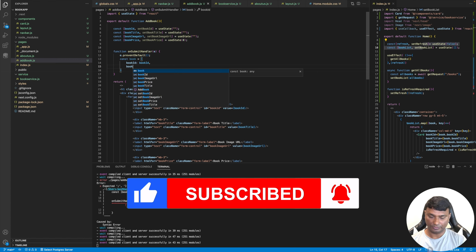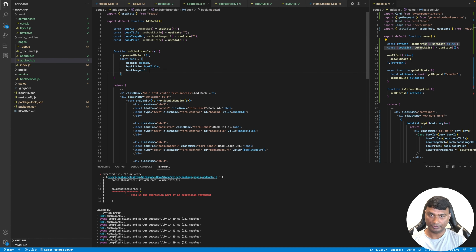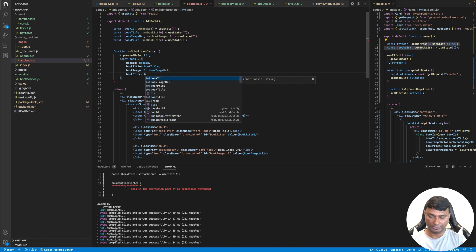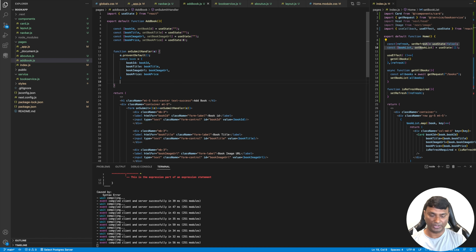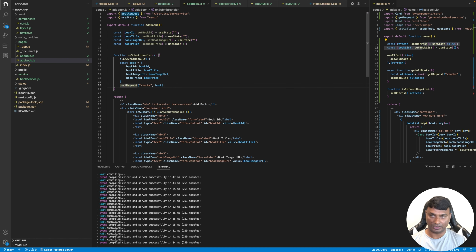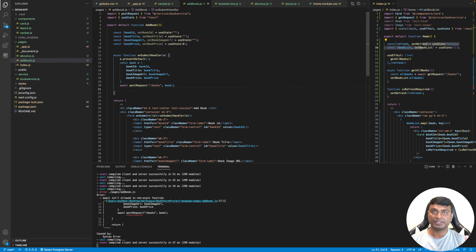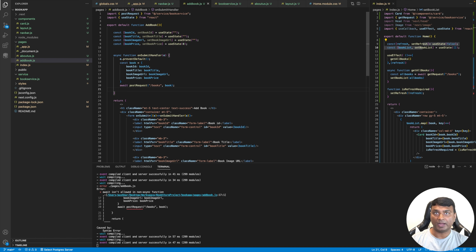The book object maps bookId to bookId, bookTitle to bookTitle, bookImageUrl to bookImageUrl, and bookPrice to bookPrice. Then we make a POST request to 'books' with that payload using axios. We await the request and make the function async. Once the POST request is complete, we navigate back to the homepage using the router.